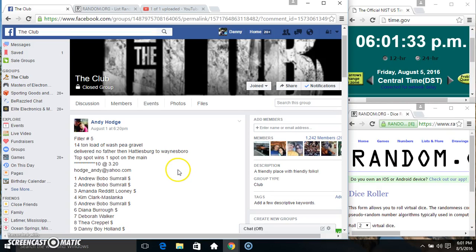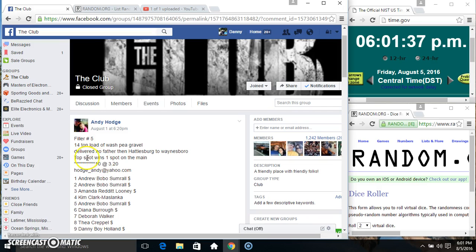Hey everyone, this is filling number 5 for Mr. Andy Hodge. A 14-ton load of wall speed gravel. Top spot wins 1 on the main, 10 at 320.